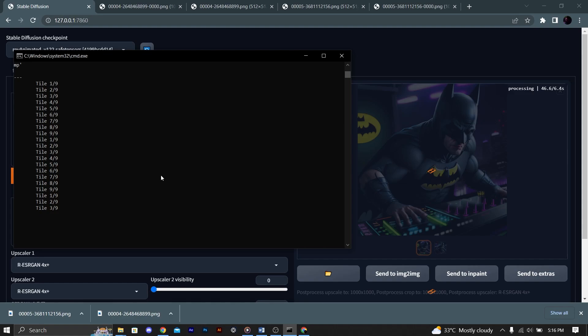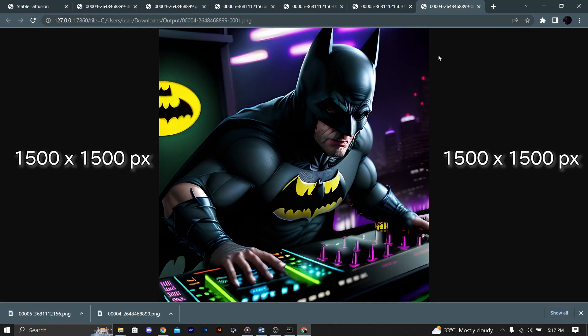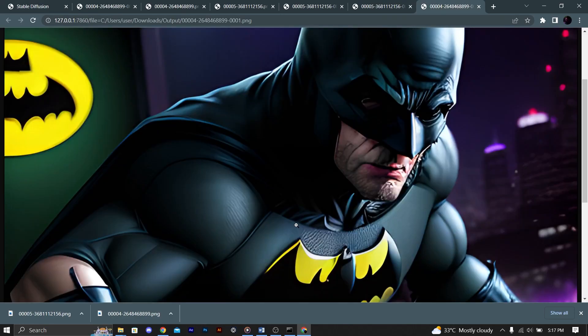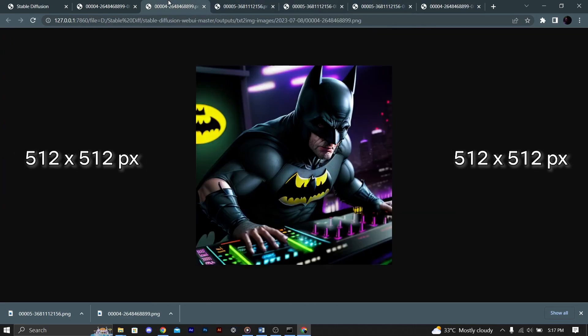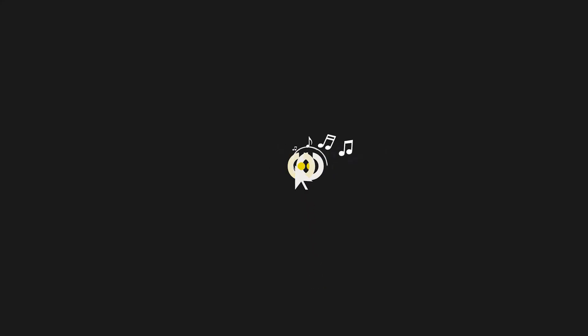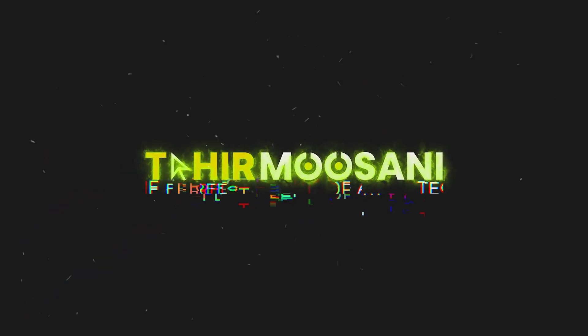Sounds amazing. You can keep any aspect ratio you want.